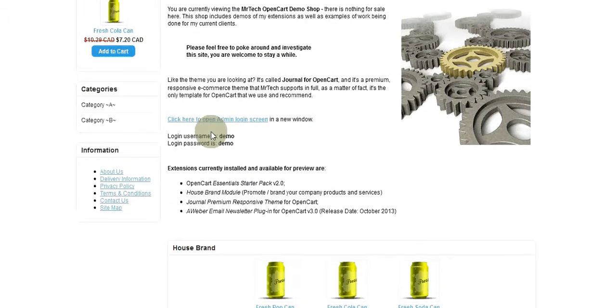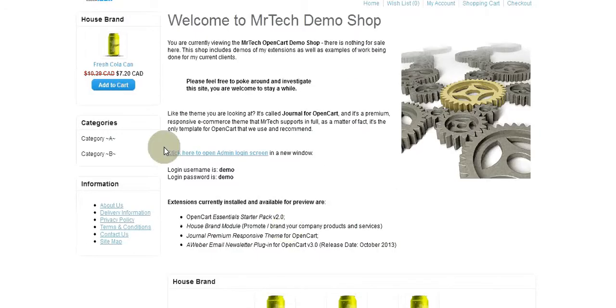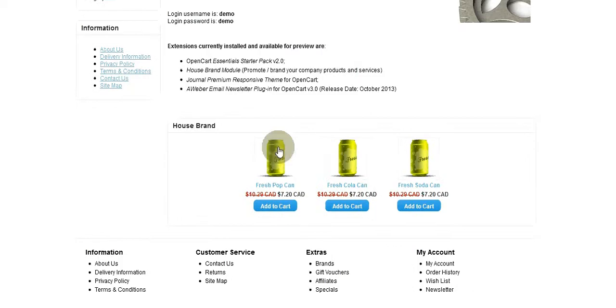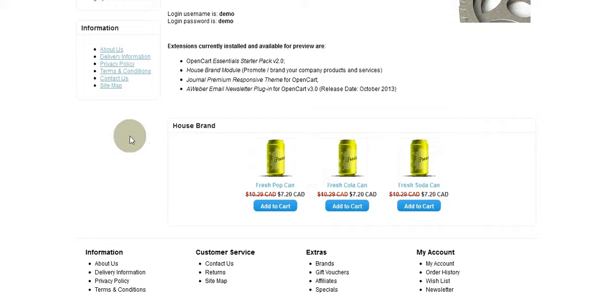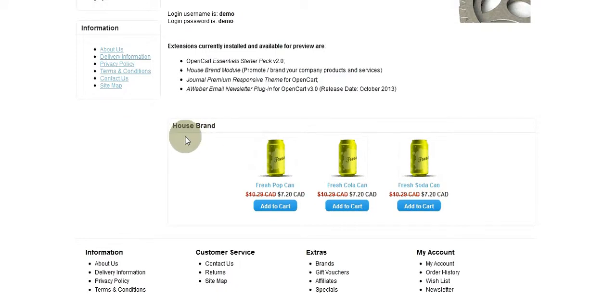This is my welcome section, which is content top. This is my House Brand, which is content bottom. I only have one content item here, so of course it's going to be shown first.